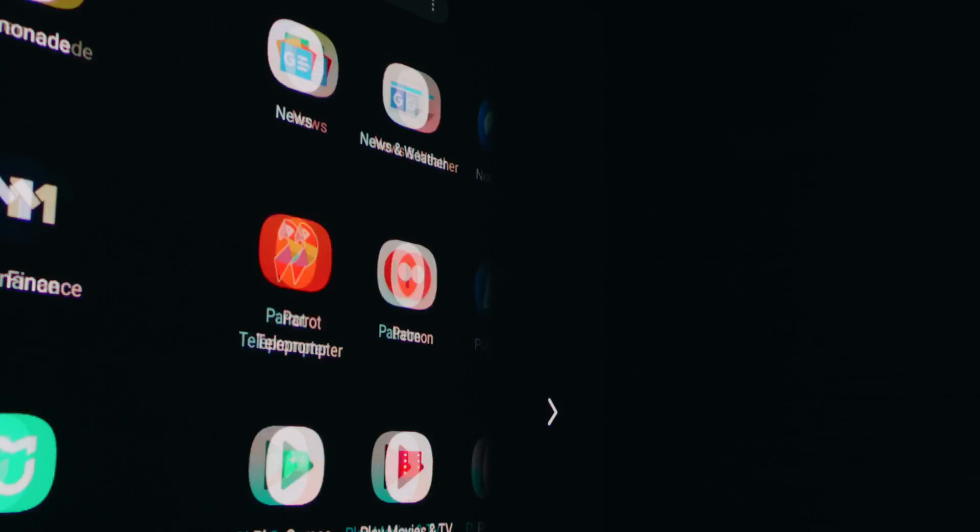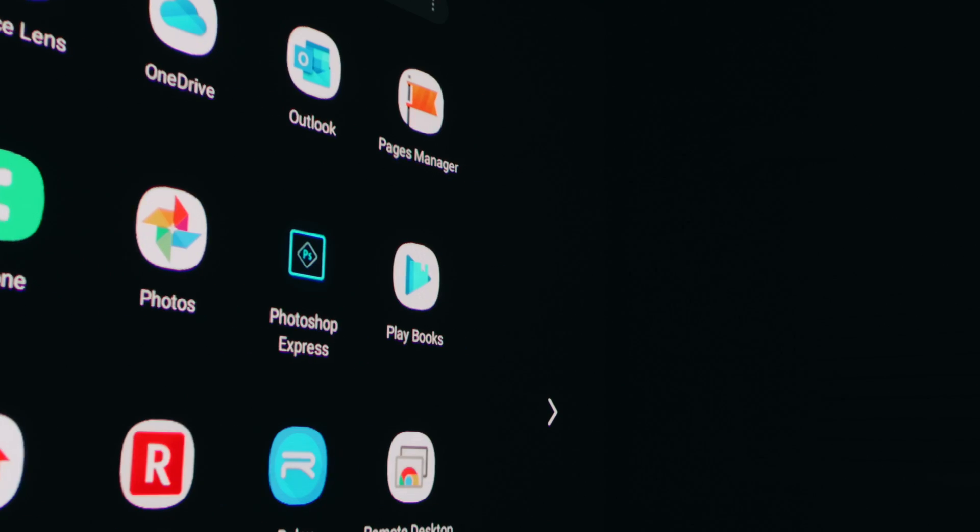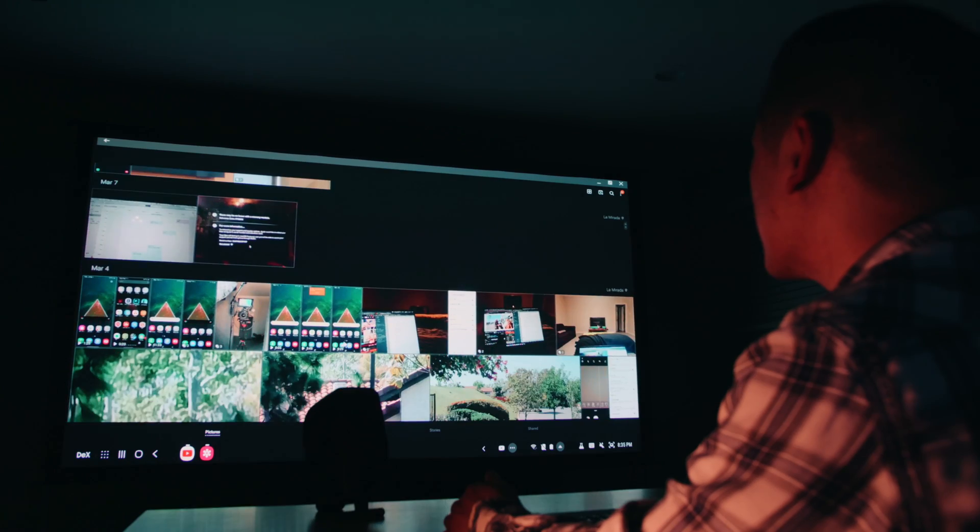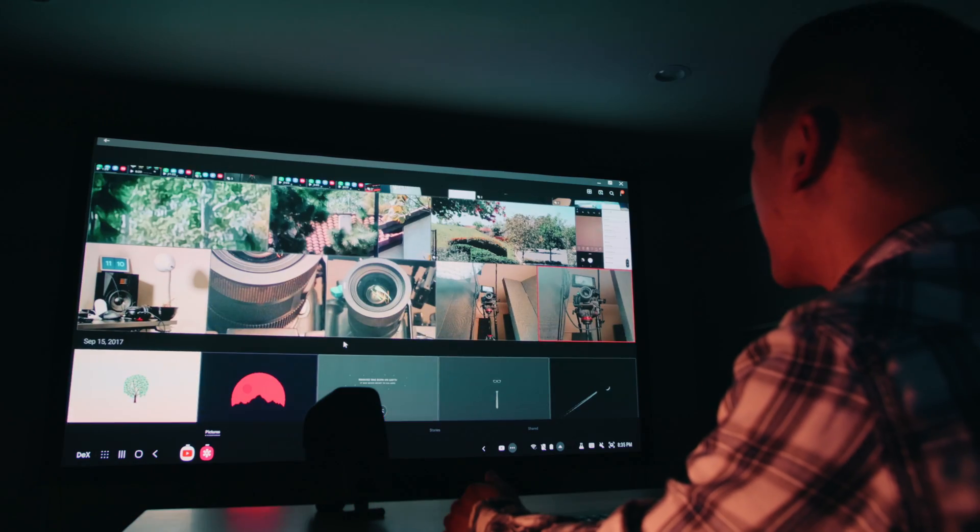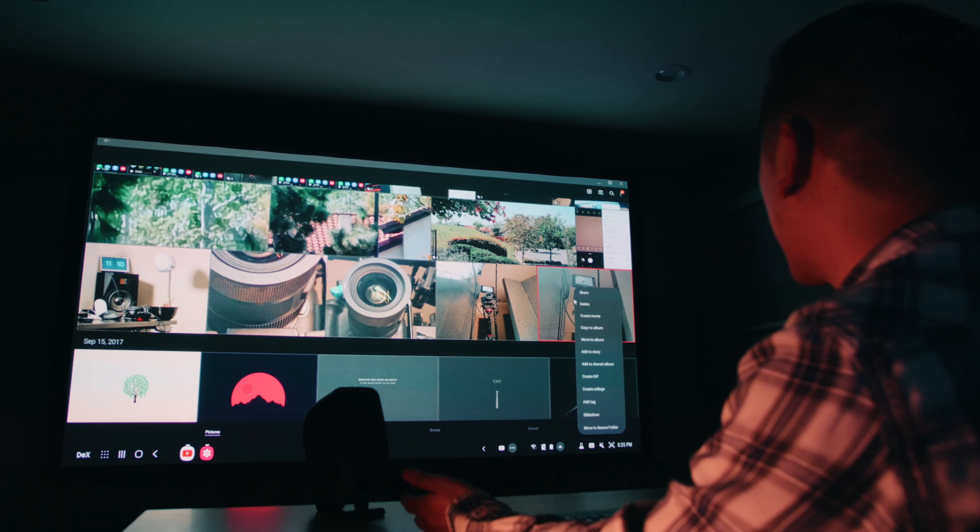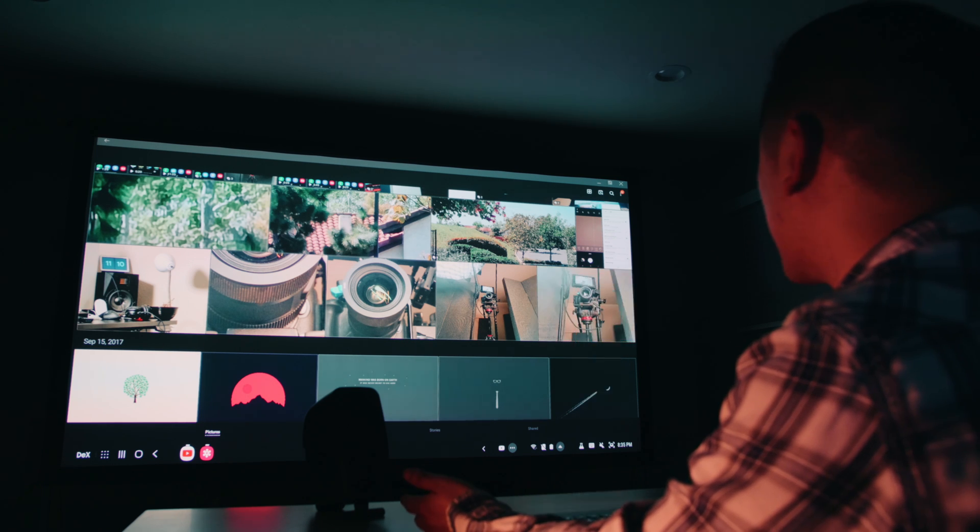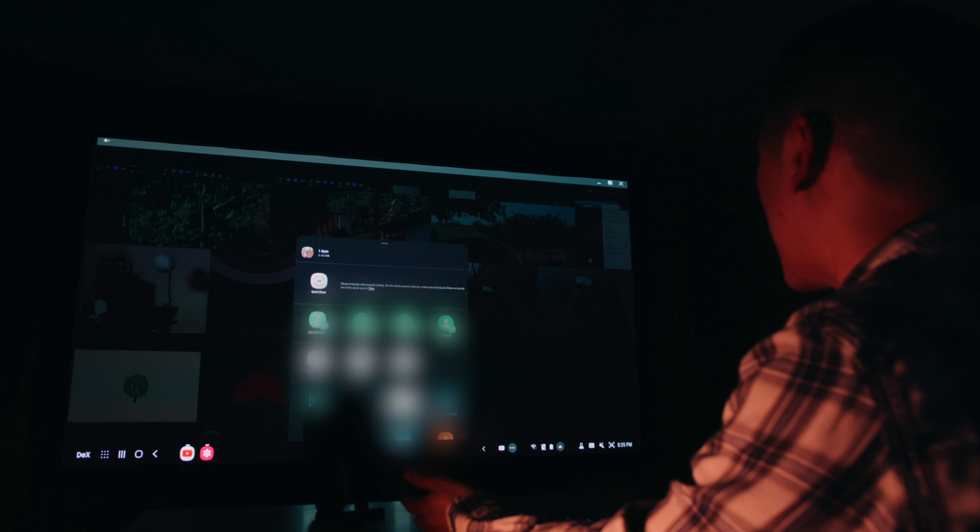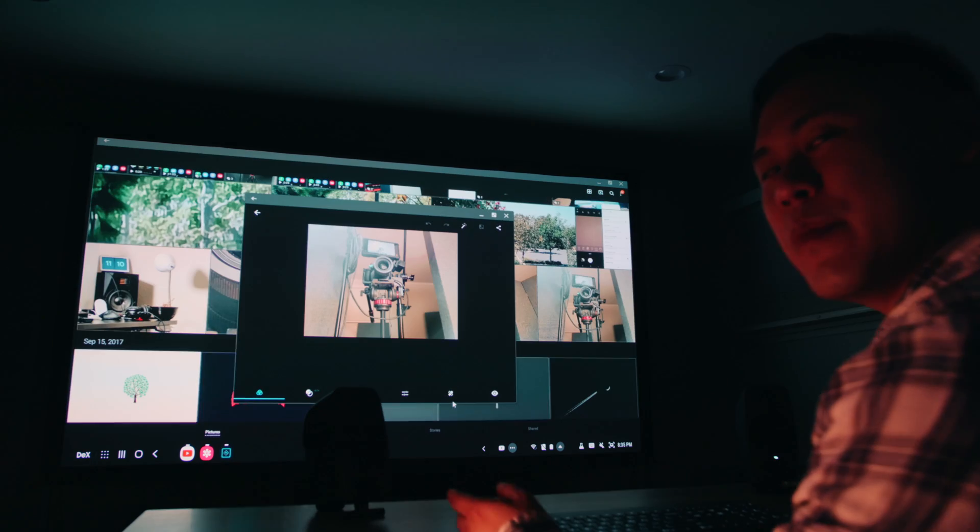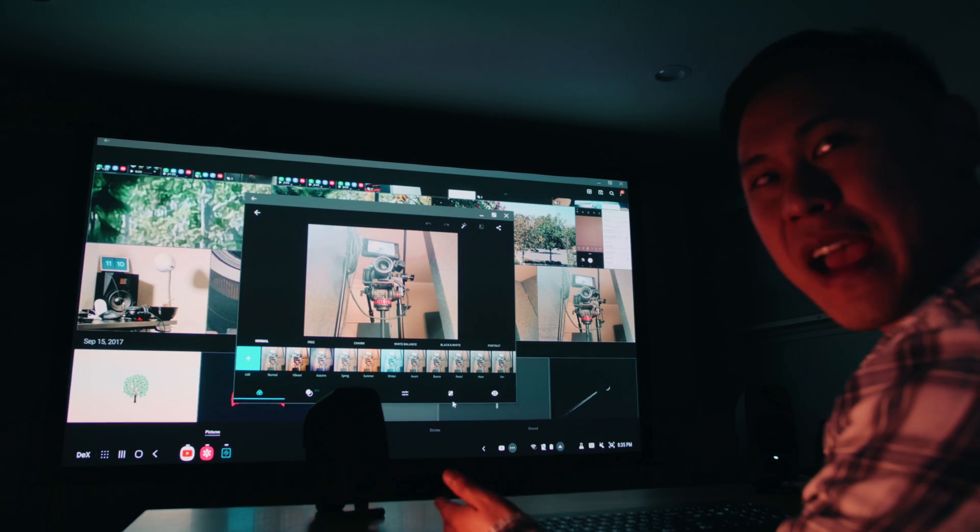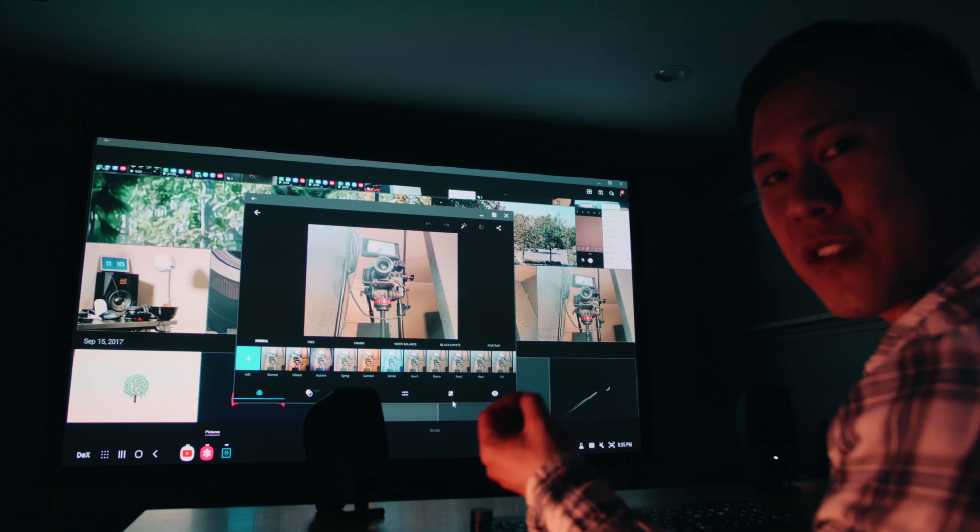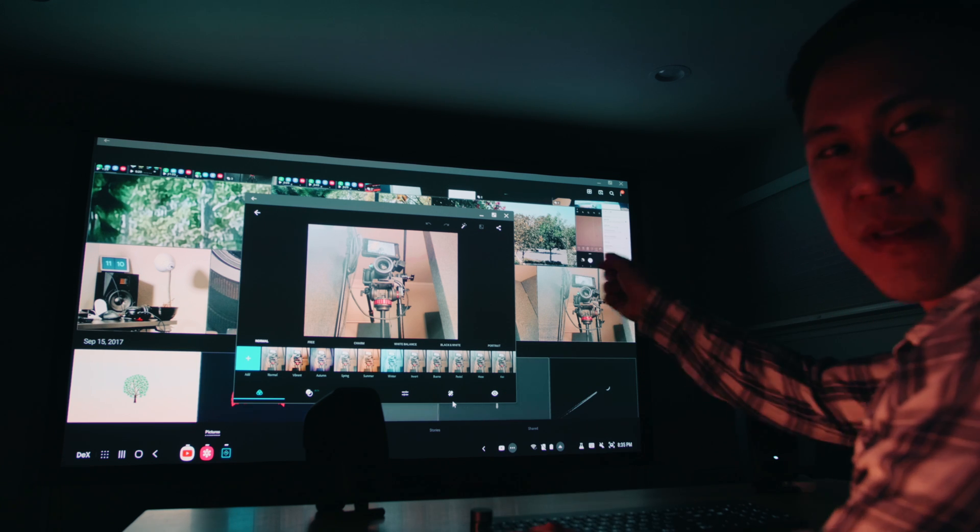Now, what if I wanted to edit something? I can go into Photoshop, right? And then let's go into our gallery app here. I have an image here of my camera. And what I'm going to do is just open it up in Photoshop. There's Photoshop Express.